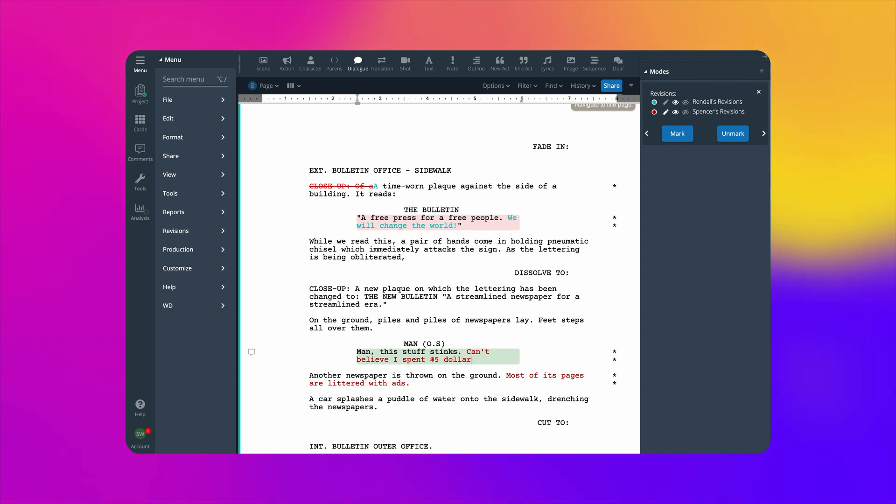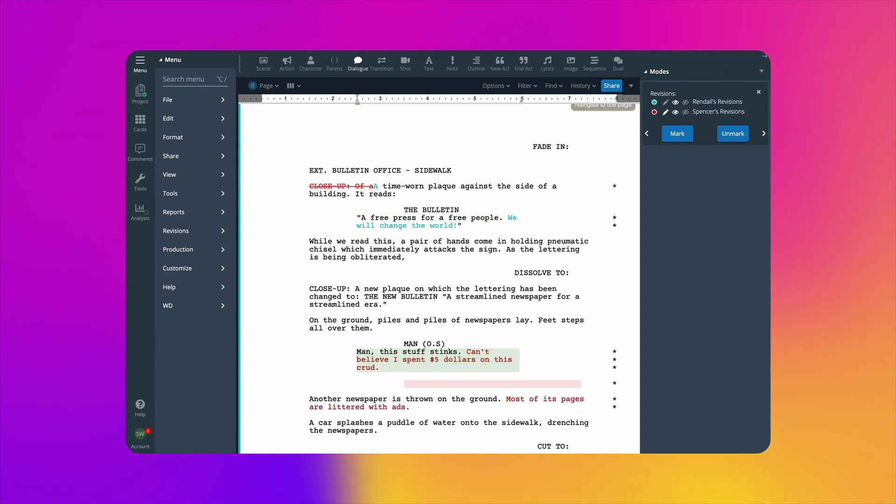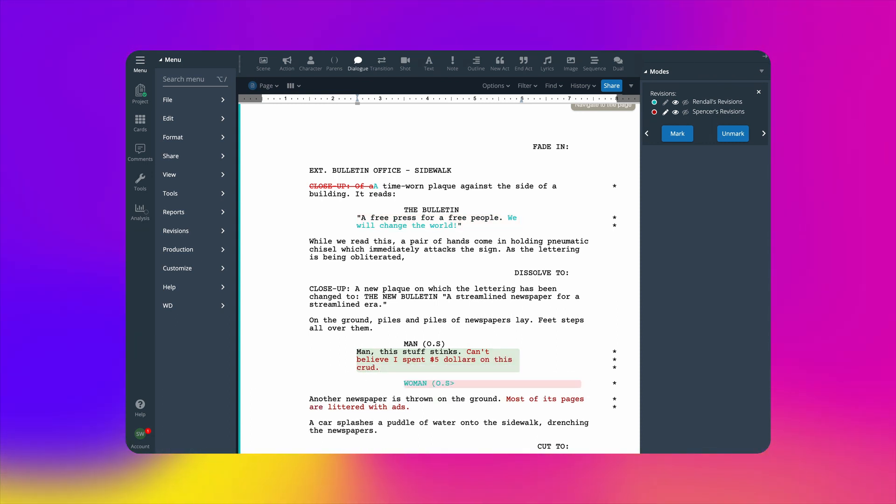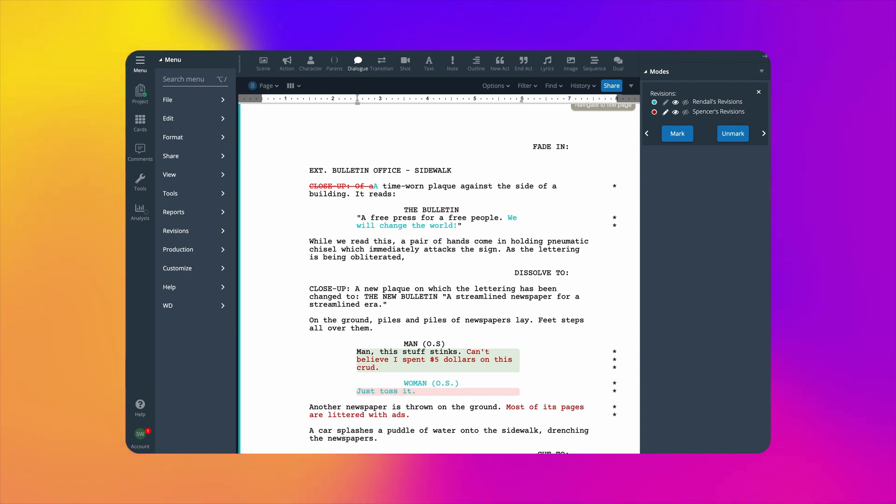So whether you're writing together in real time, or separately on your own time, you can get everyone's contributions on the same page.